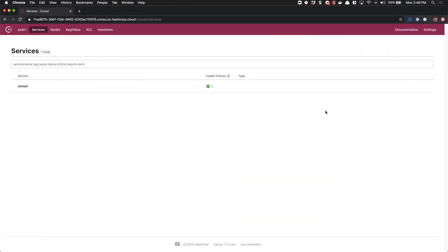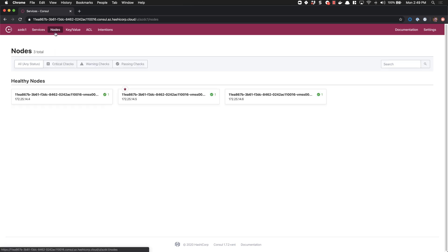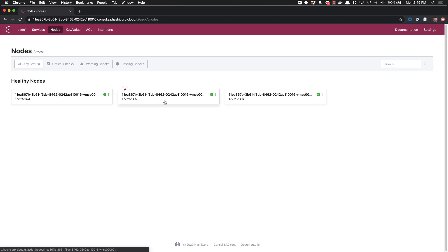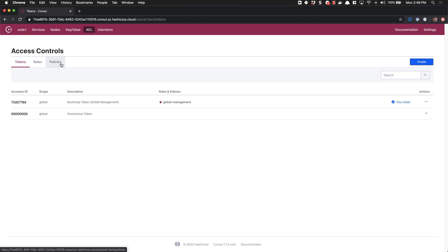We start off in Consul. You can see currently I have no services registered other than the default Consul service. If I go over to nodes, only my HCS server nodes have been registered. If I click on ACL, I'm already authenticated into the ACL system. If you see a login prompt, make sure you provide the bootstrap token that you generated when you ran through the HashiCorp Learn guide. In order to start registering services and allowing nodes to register as well, we need to create a couple of ACL tokens to provide them with access to do this.